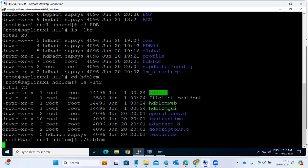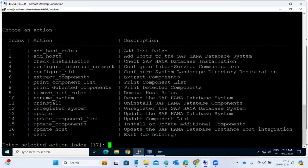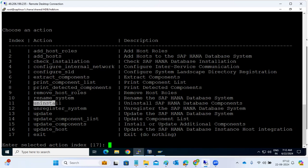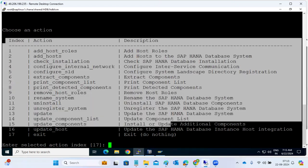From that location, you launch and execute the HDB LCM with the root user — make sure it's the root user. This is one likely interview question: which user do you execute it with? The use cases include renaming the HANA SID, uninstallation, unregistering, updating components, configuring SLD, checking the installation, and adding host roles.